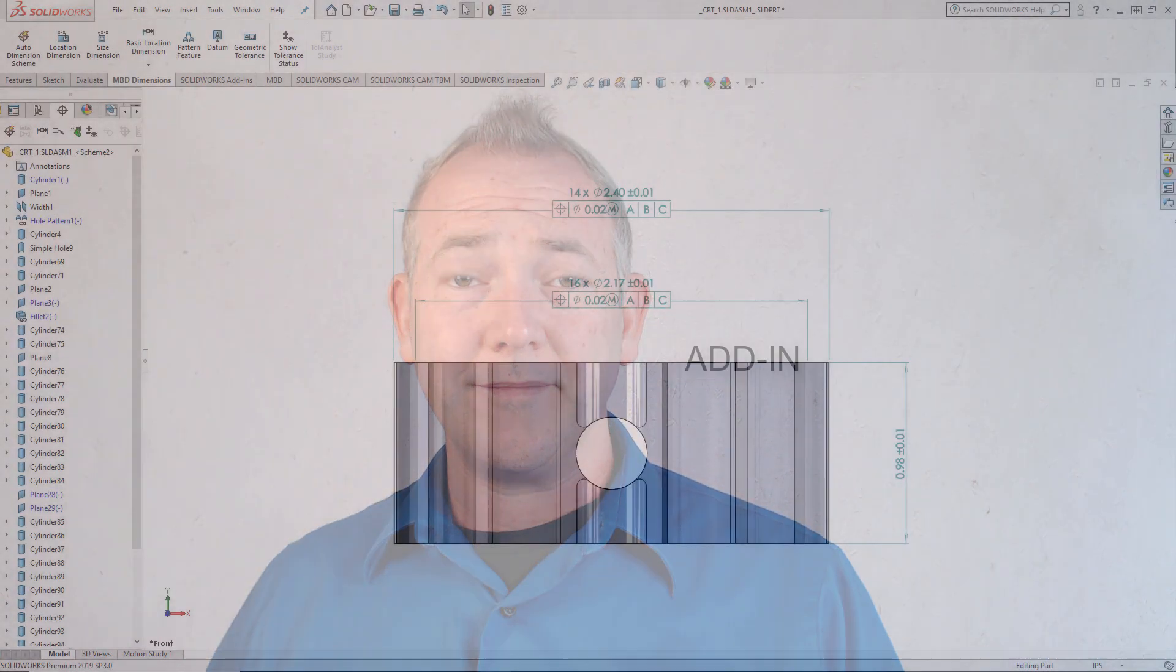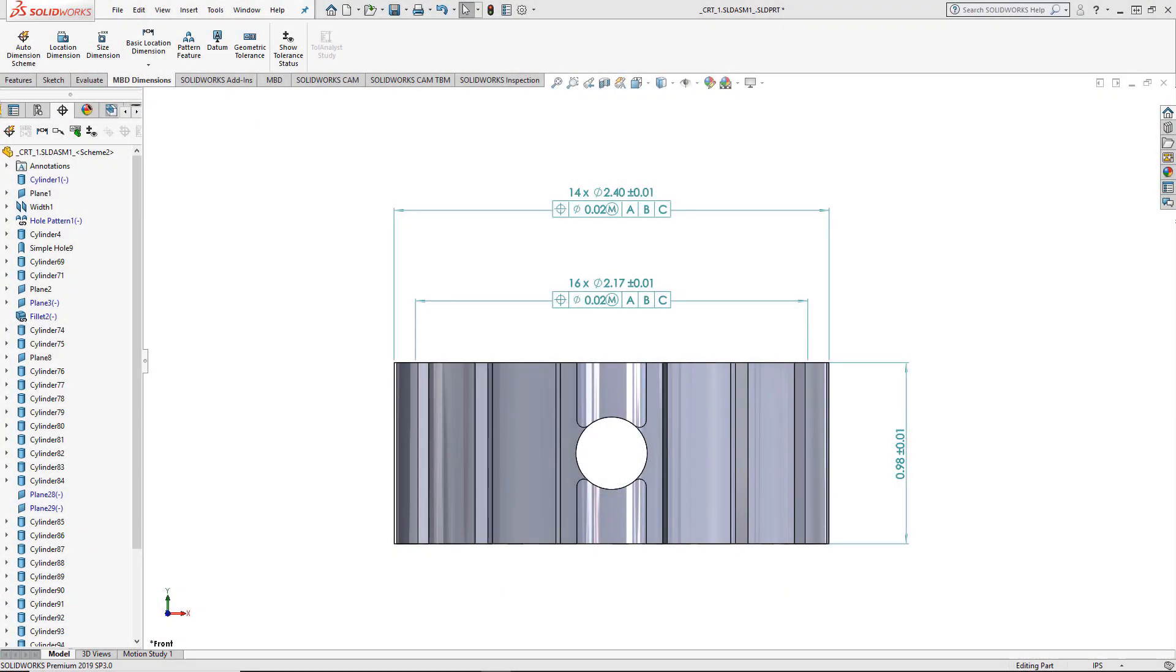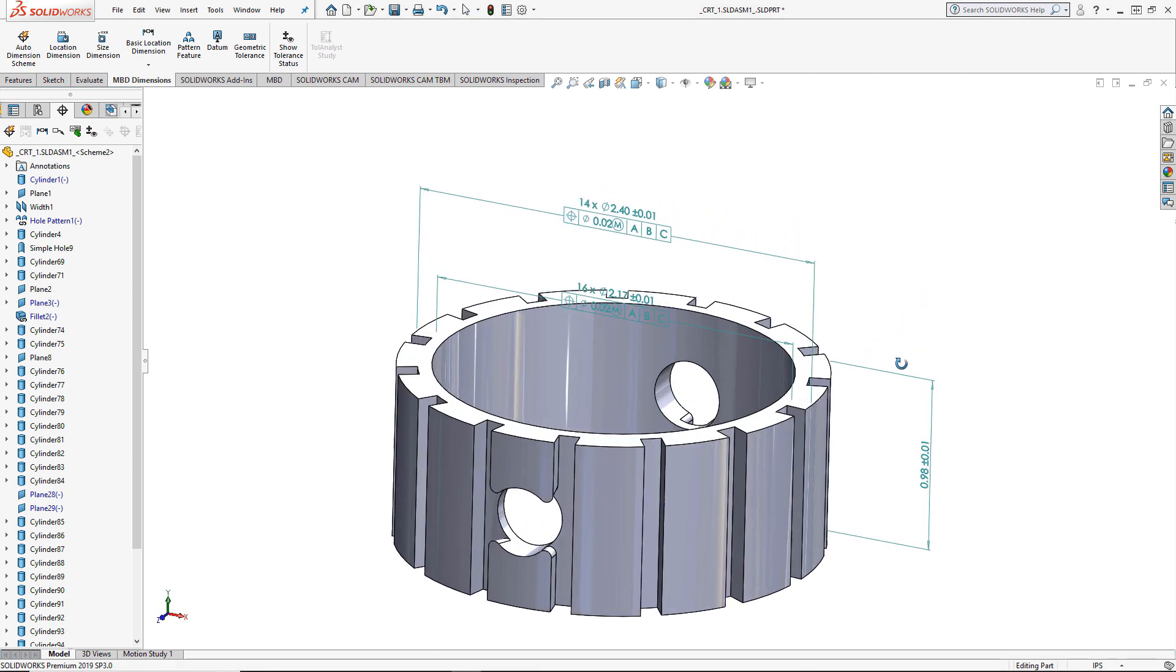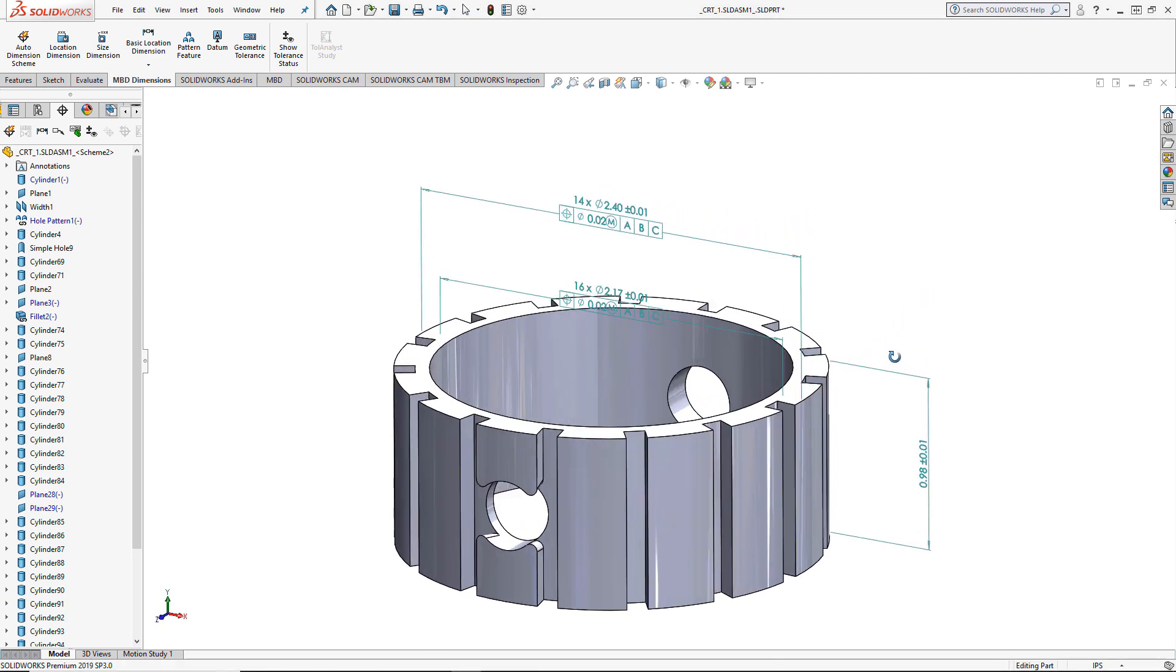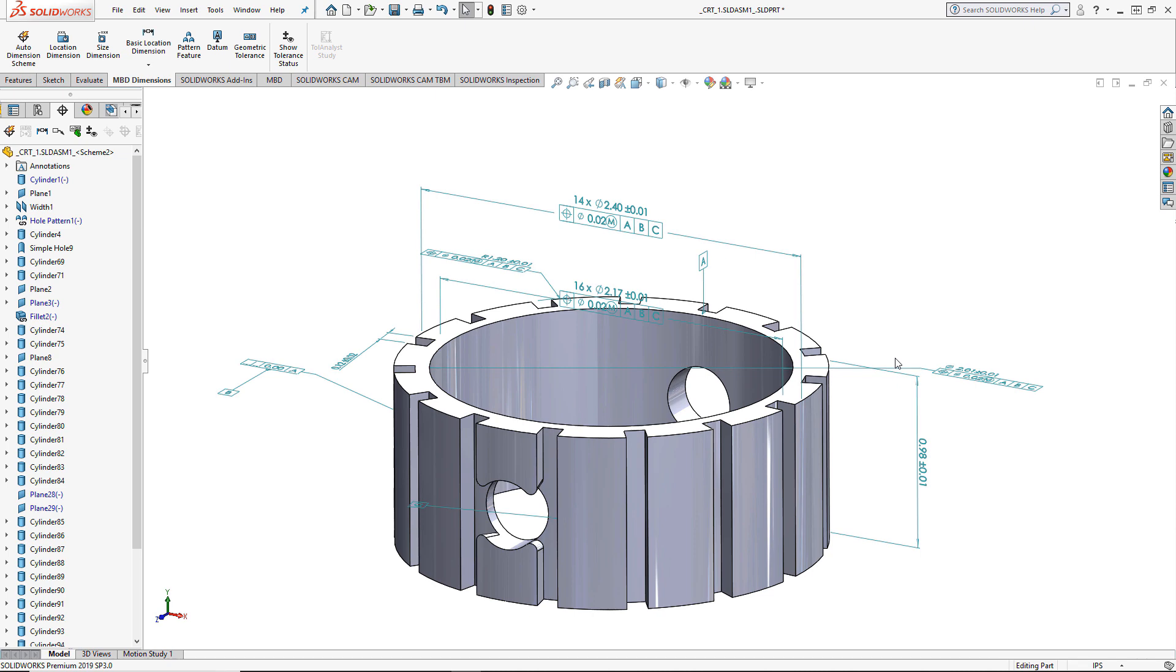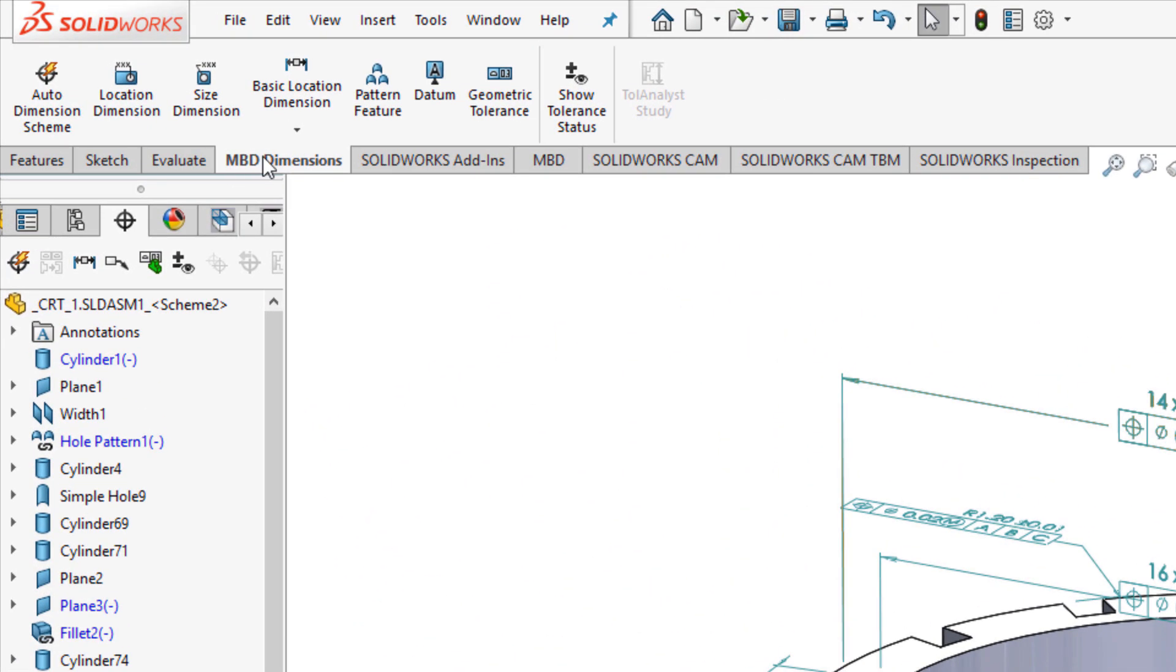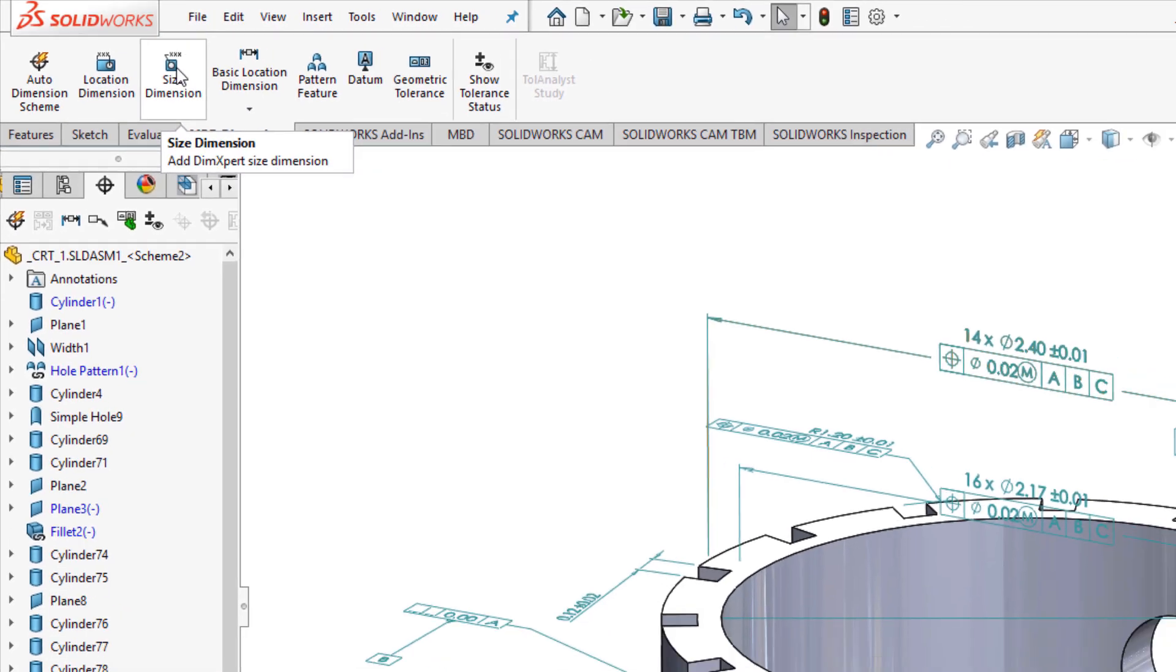Let's go ahead and show how this is done. Here I have a part in SOLIDWORKS that has some DIM expert MBD model-based definitions dimensions applied. Additional PMI product manufacturing information can be added using the MBD dimensions tab from the command manager.